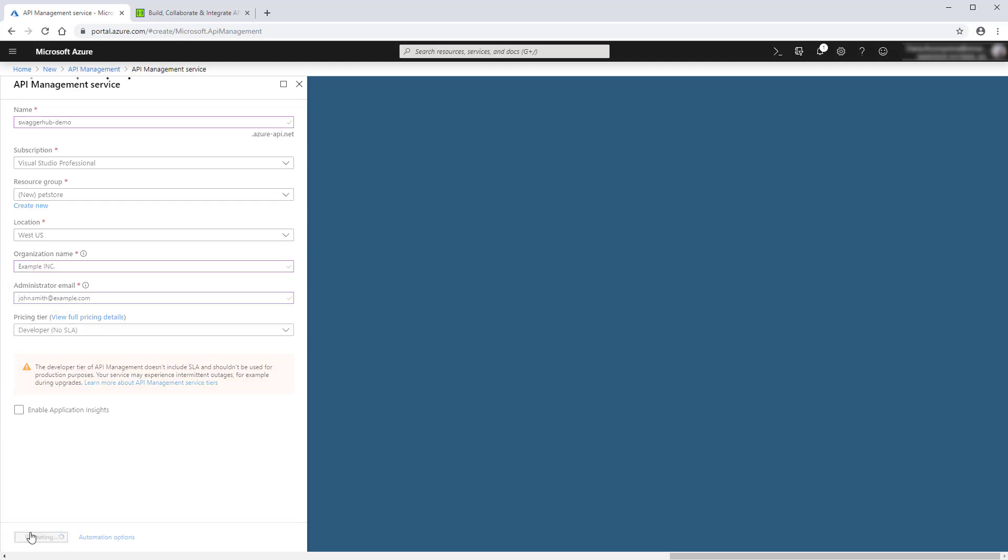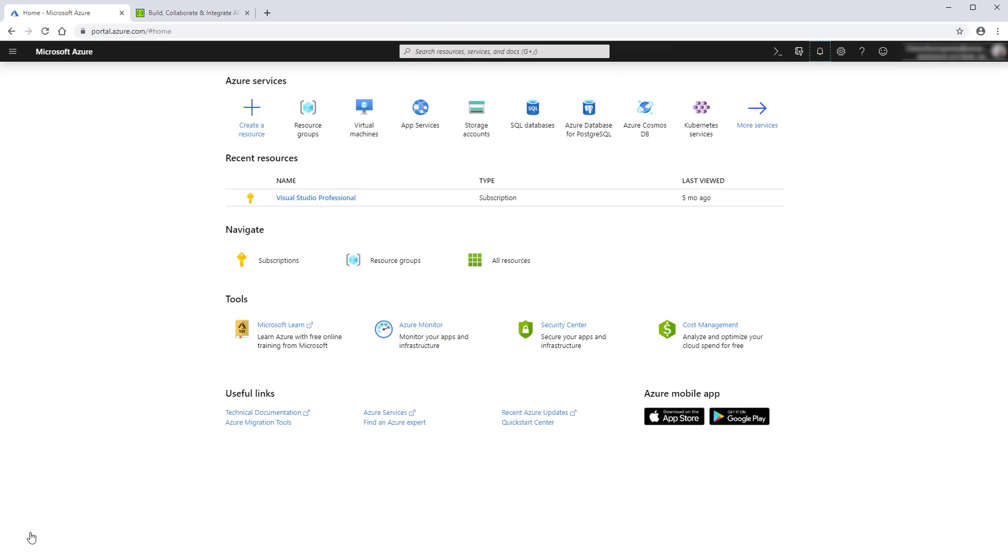The creation process can take a while, so we'll skip ahead to when it's done. Now let's go to SwaggerHub.